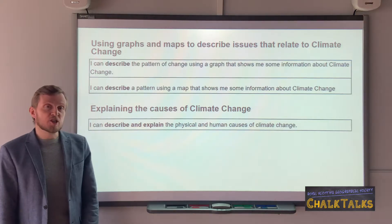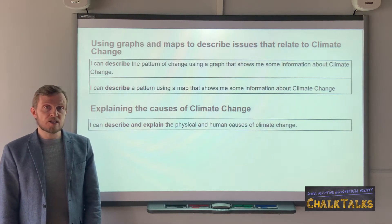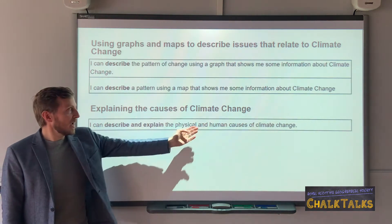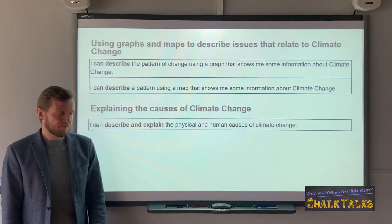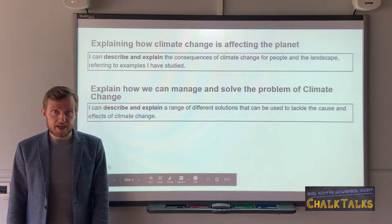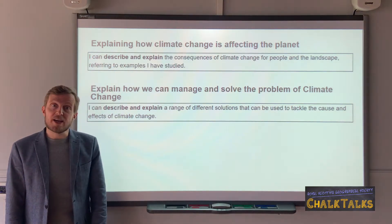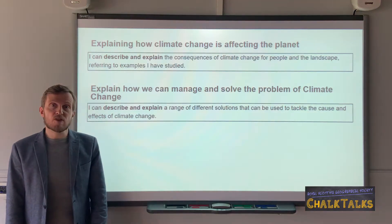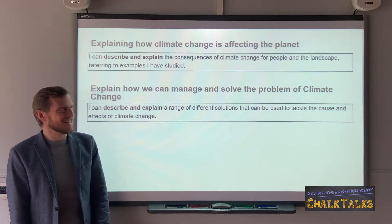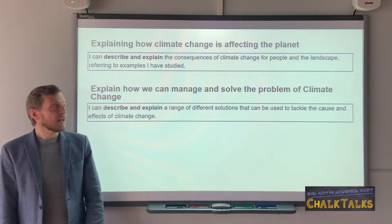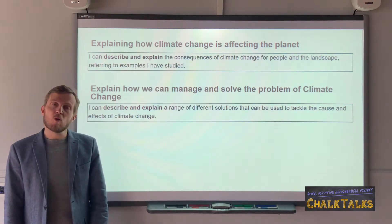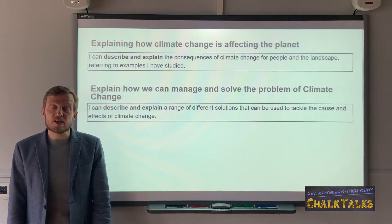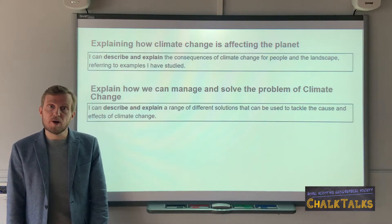The second learning outcome is to be able to explain the causes of climate change. If you encounter this question it would always be worth six marks, and you are most likely having to explain the physical or natural and human causes of climate change. The third main learning outcome is that you have to explain how climate change is affecting the planet — often worded as the consequences of climate change — and your answer should refer to how climate change is affecting people and the landscape. The final learning outcome refers to explaining how we can manage or solve the problems relating to climate change, and your solutions should refer to things that have been done in different places across the planet to try to tackle the problem.